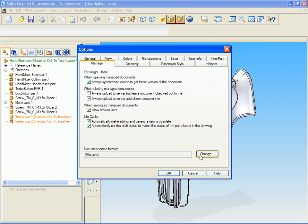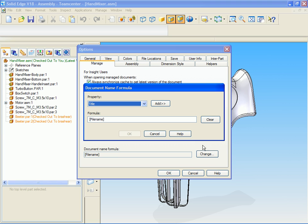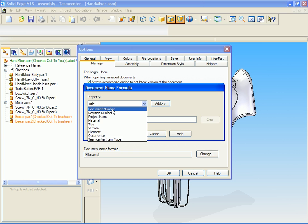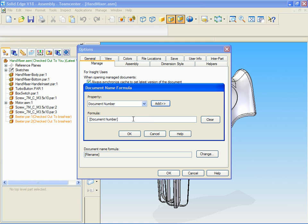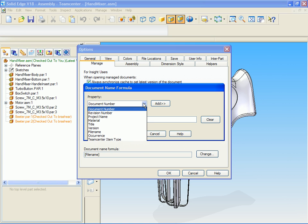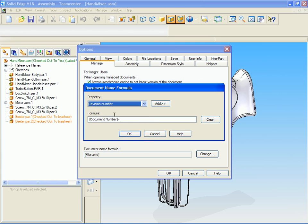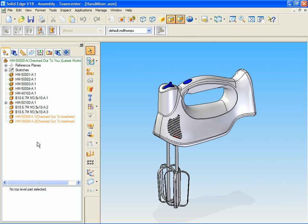We can also easily configure the PDM information that is displayed in this dialog. Here, we are specifying that the document number and revision attributes should be displayed in the assembly pathfinder. These settings will become the default for this user.